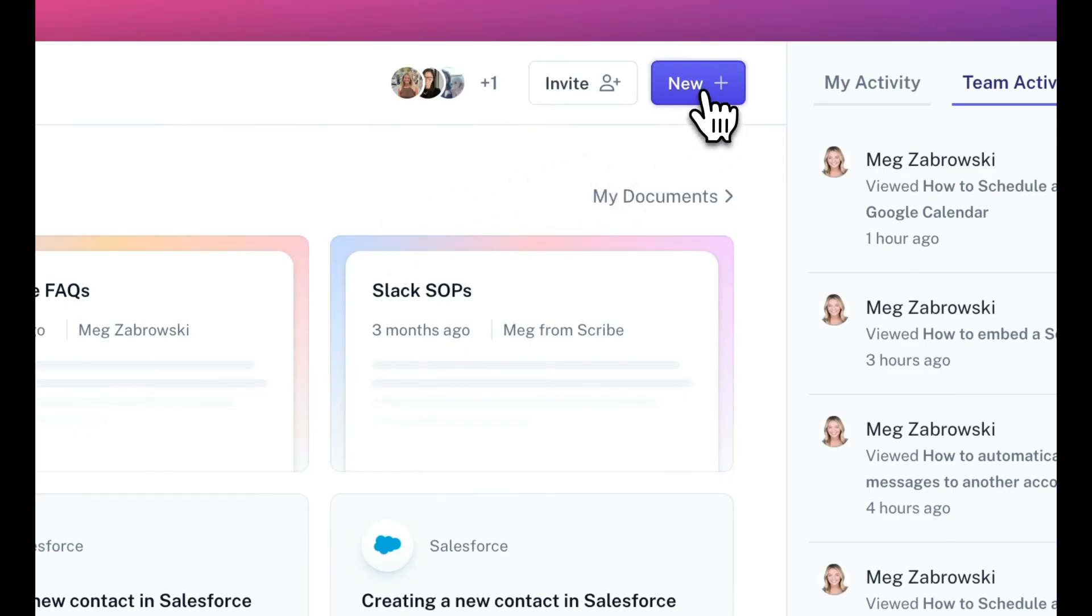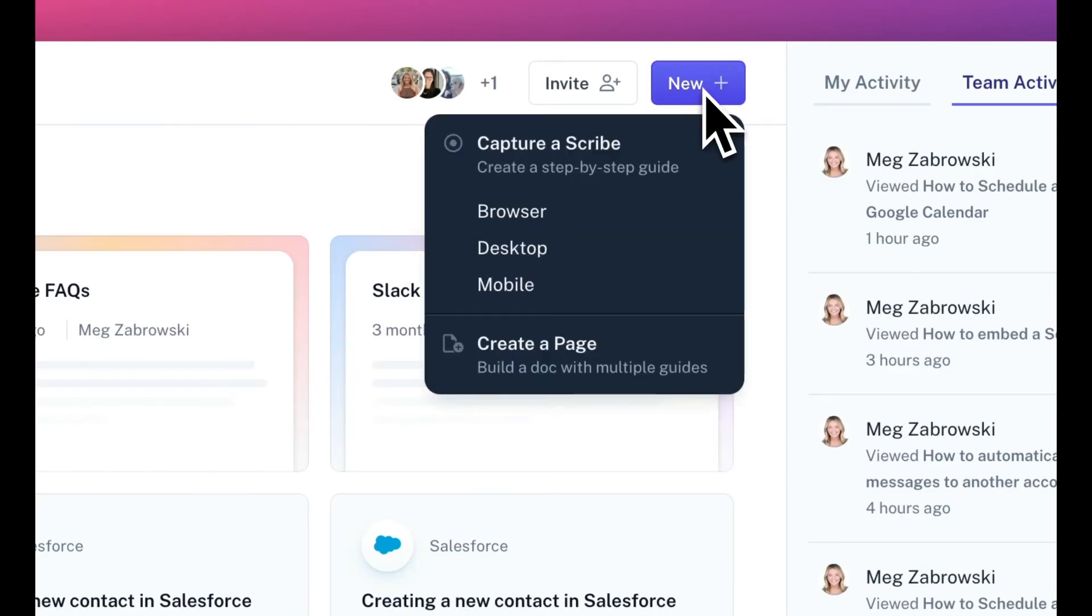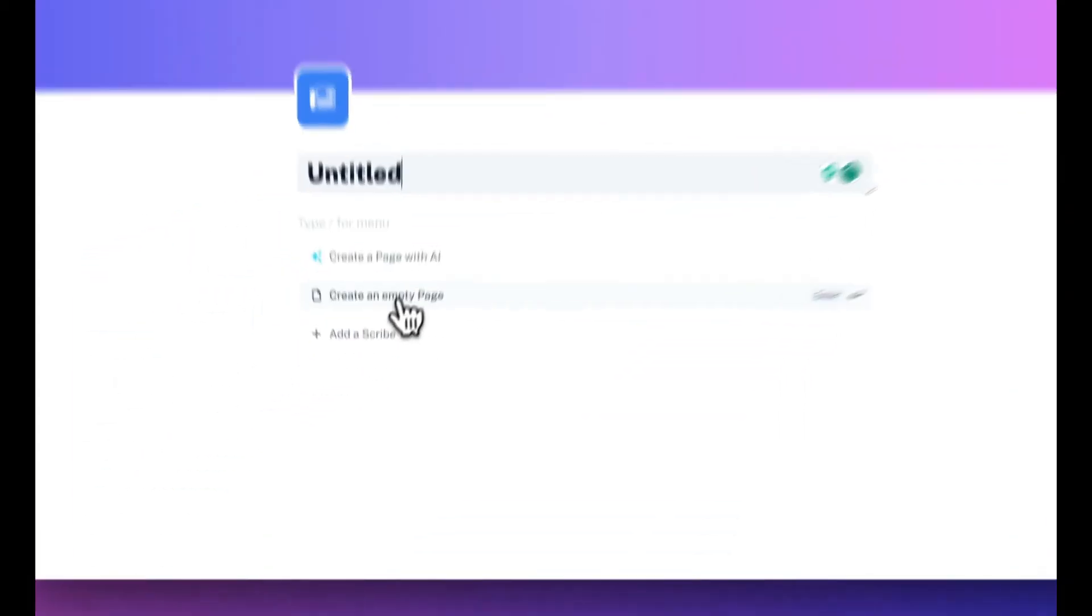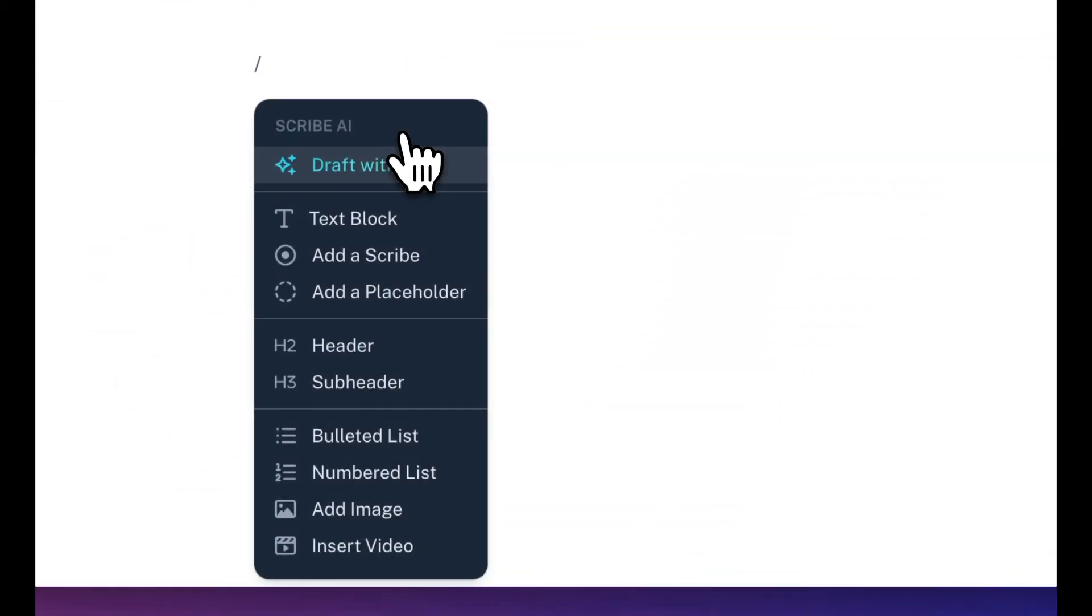We have two document types. Scribes, which are great for straightforward processes, and pages, which are great for adding numerous related Scribes together in one place.